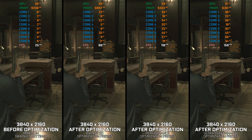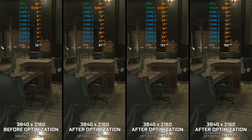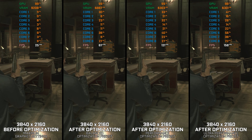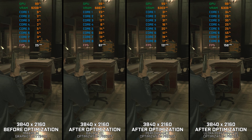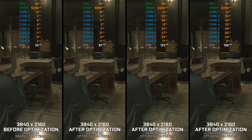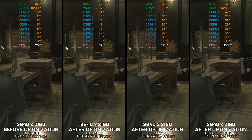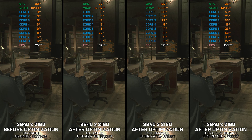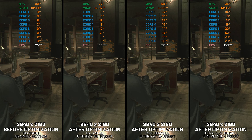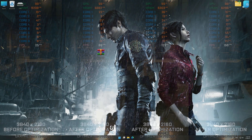However, running such an advanced game can be a challenge. Instead of turning this video into a traditional benchmark for specific PC hardware, let's see how we can optimize the settings and see how much performance we can save.